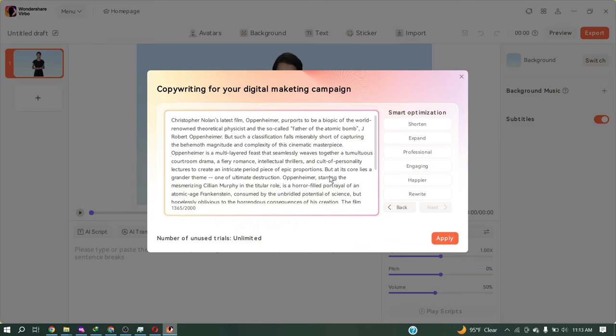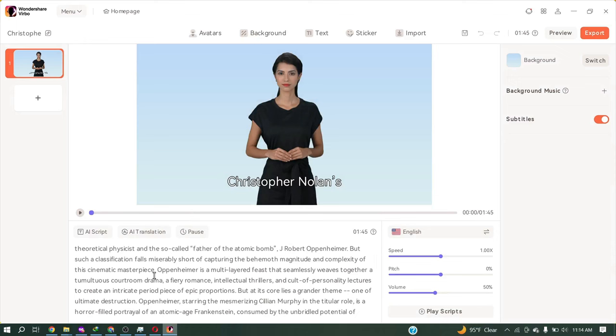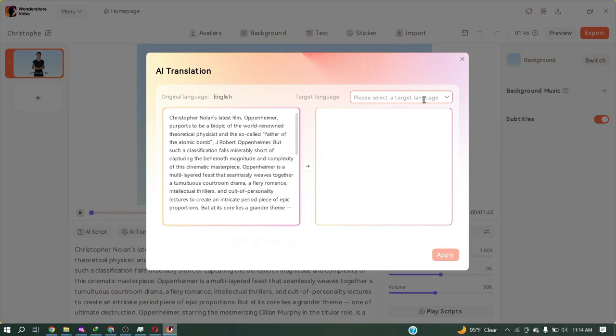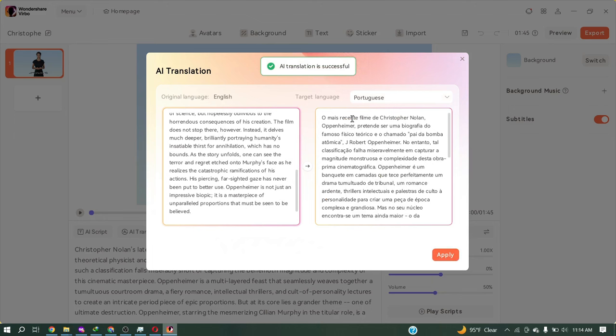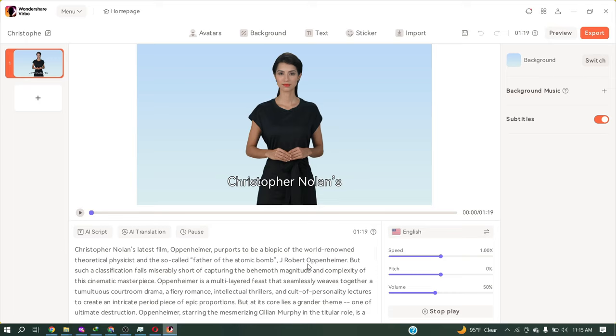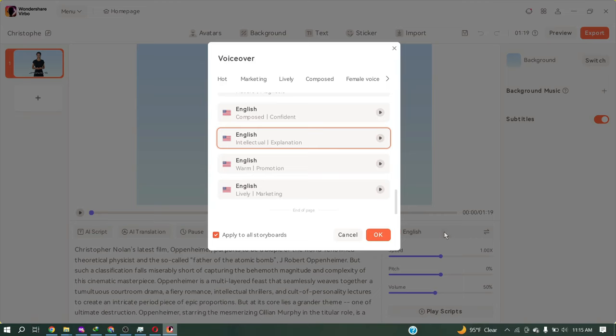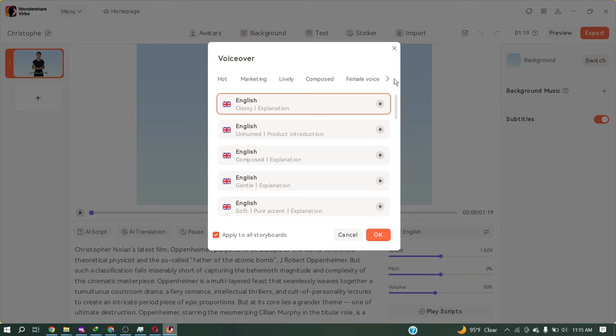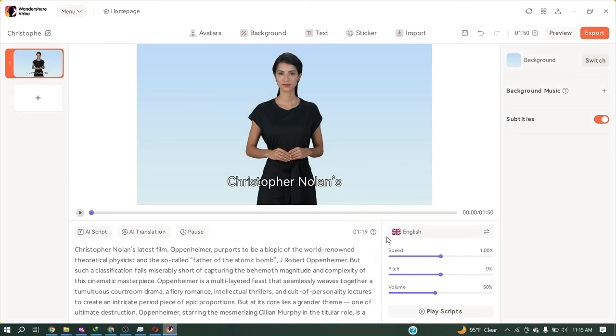There is another interesting feature of Wondershare Verbo. You can translate your script into more than 120 languages. I have tested it. Their translator is just insane. Now you can create videos in your regional language also. Alright, now click on play script to hear the voiceover. Christopher Nolan's latest film, Oppenheimer, purports to be a biopic of the world-renowned theoretical physicist. You can change the voice model. For doing this, click here. You will find more than 180 voice models in different languages and accents. You can customize the voice by changing speed and pitch. It will create a unique voiceover.